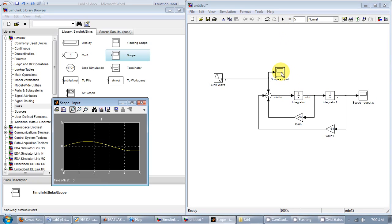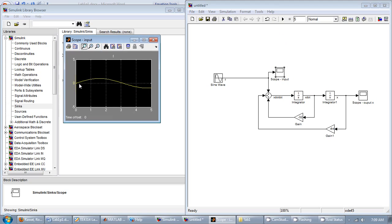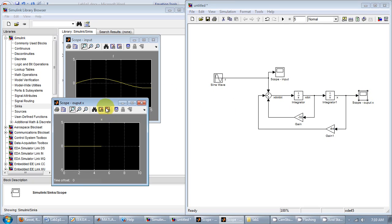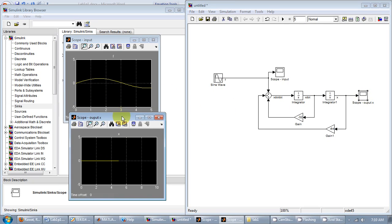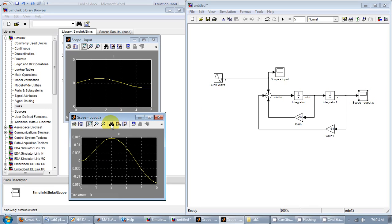I can double click on this scope. So this is the sine wave, whatever part of sine wave was produced in 5 seconds. And this is the output. You can zoom in by hitting these binoculars. And this is what came out for x.